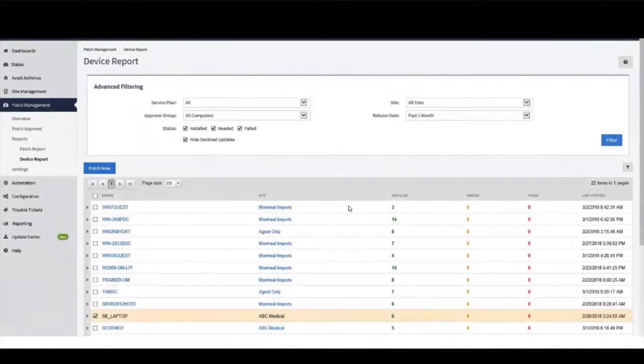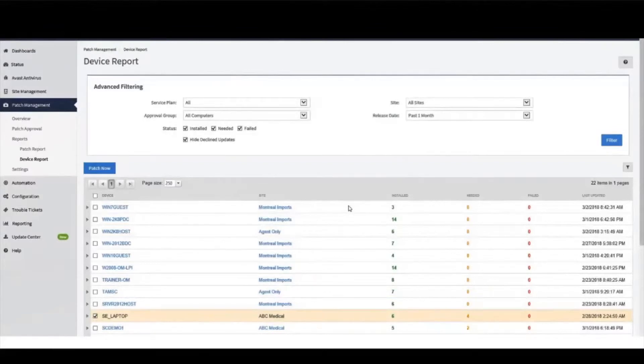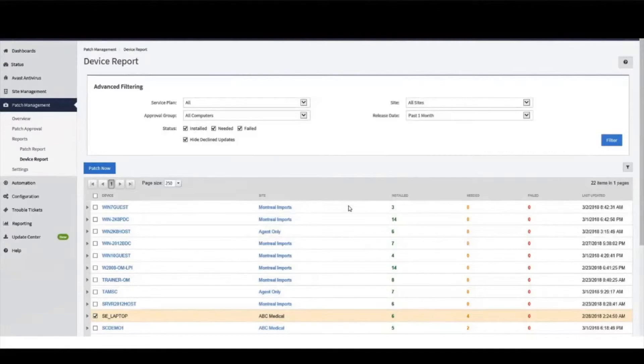When the two reports are used together, they help you prioritize tactics to support the patch strategy and provide the necessary documentation that demonstrates to auditors that your customer is compliant.